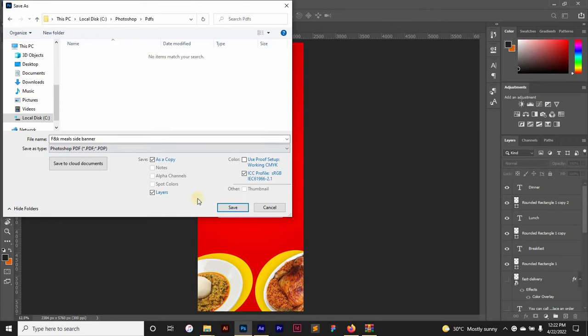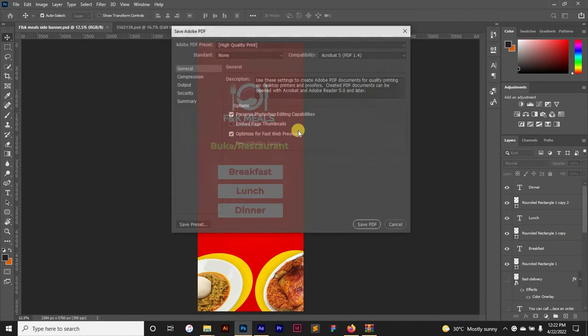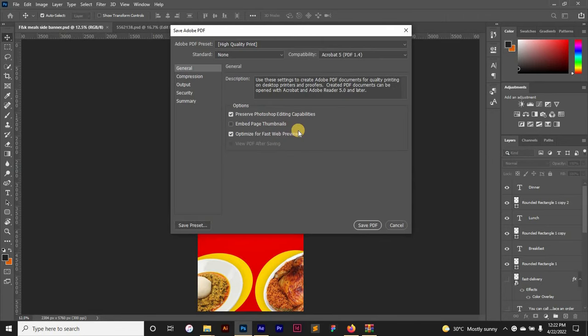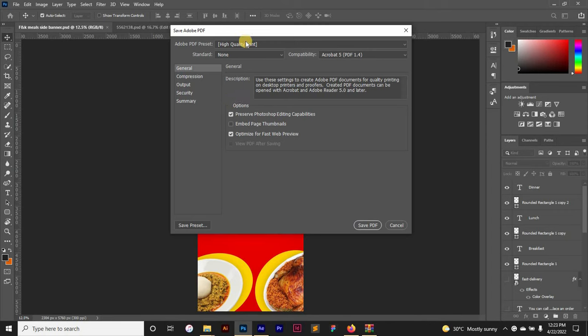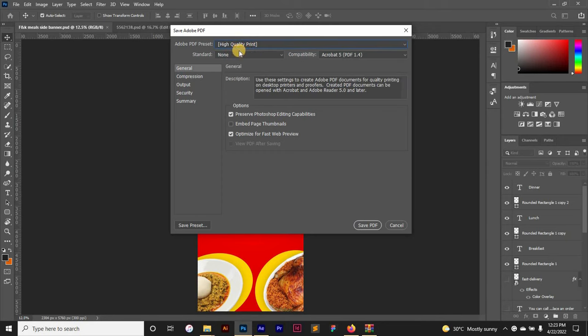And then you just click on Save. This is going to bring up this dialog box, and then click OK. It's going to bring up this also. All you just need to do is - mostly the presets are already there, you don't need to change anything. All you just need to make sure is that this is on High Quality Print. Once this is High Quality Print, you don't have to do anything.